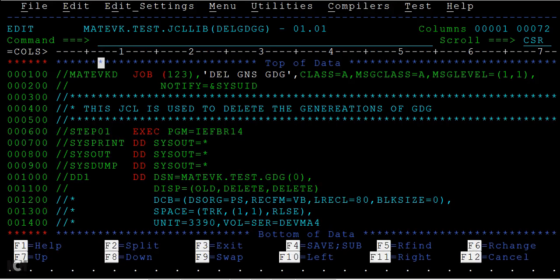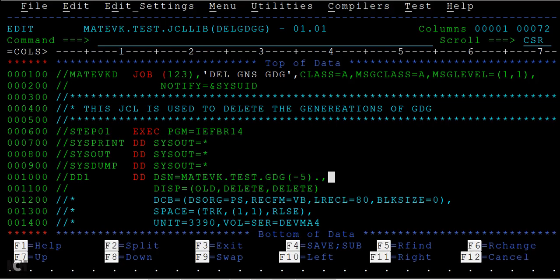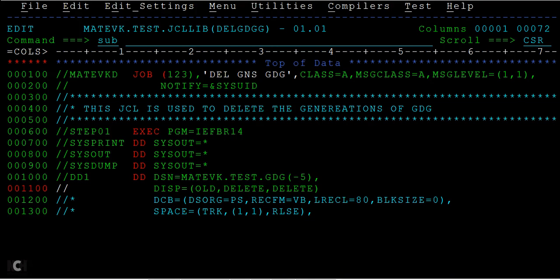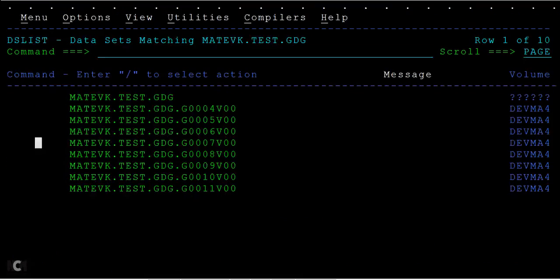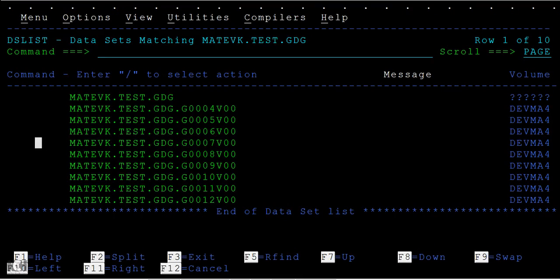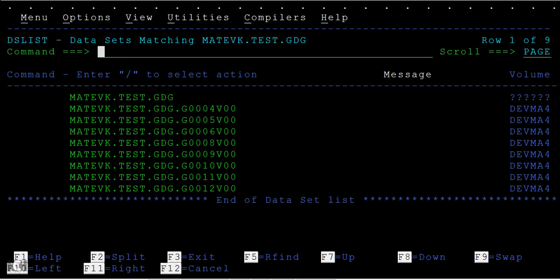So minus five, okay, and then submit the JCL. Enter. Exactly, that has happened. And now if I refresh this, seventh should go. Yes, it's gone.